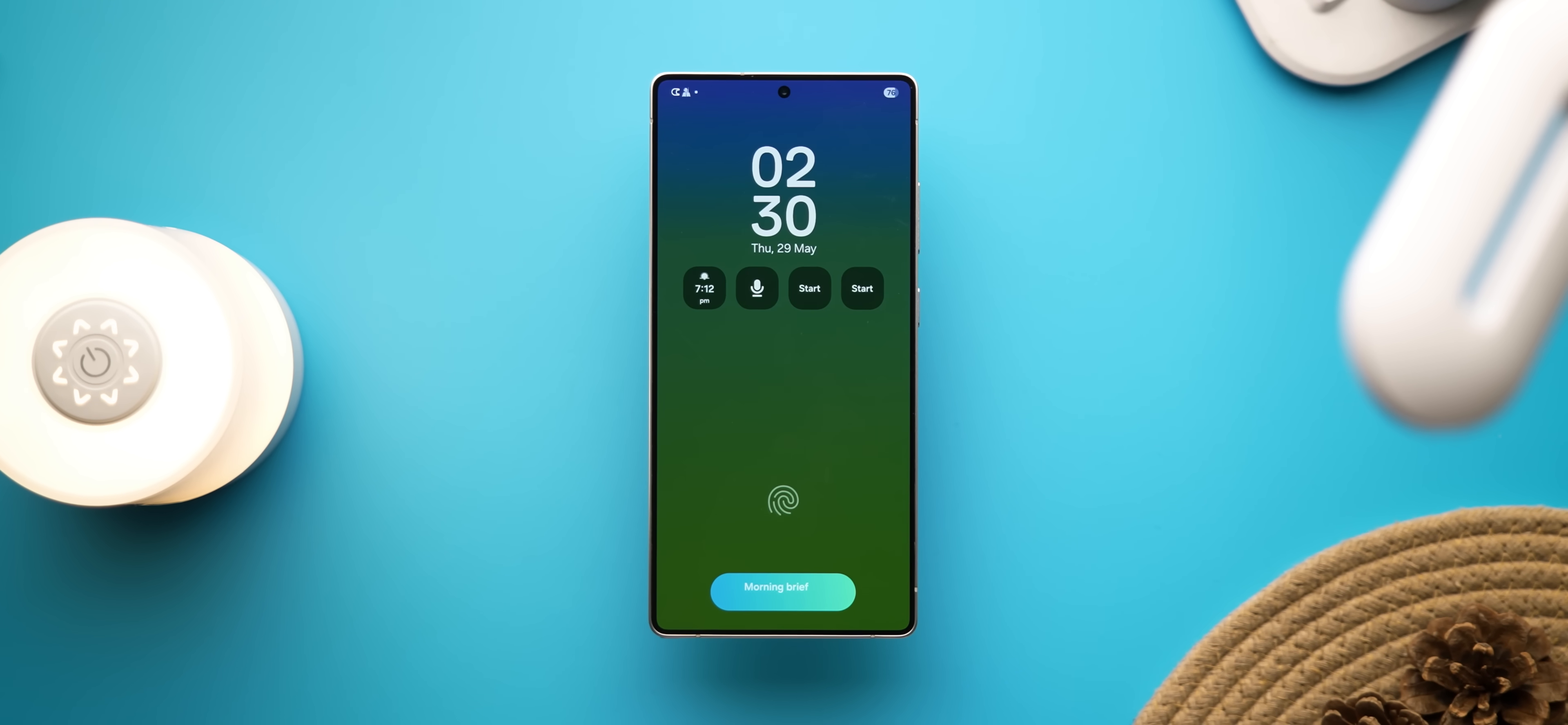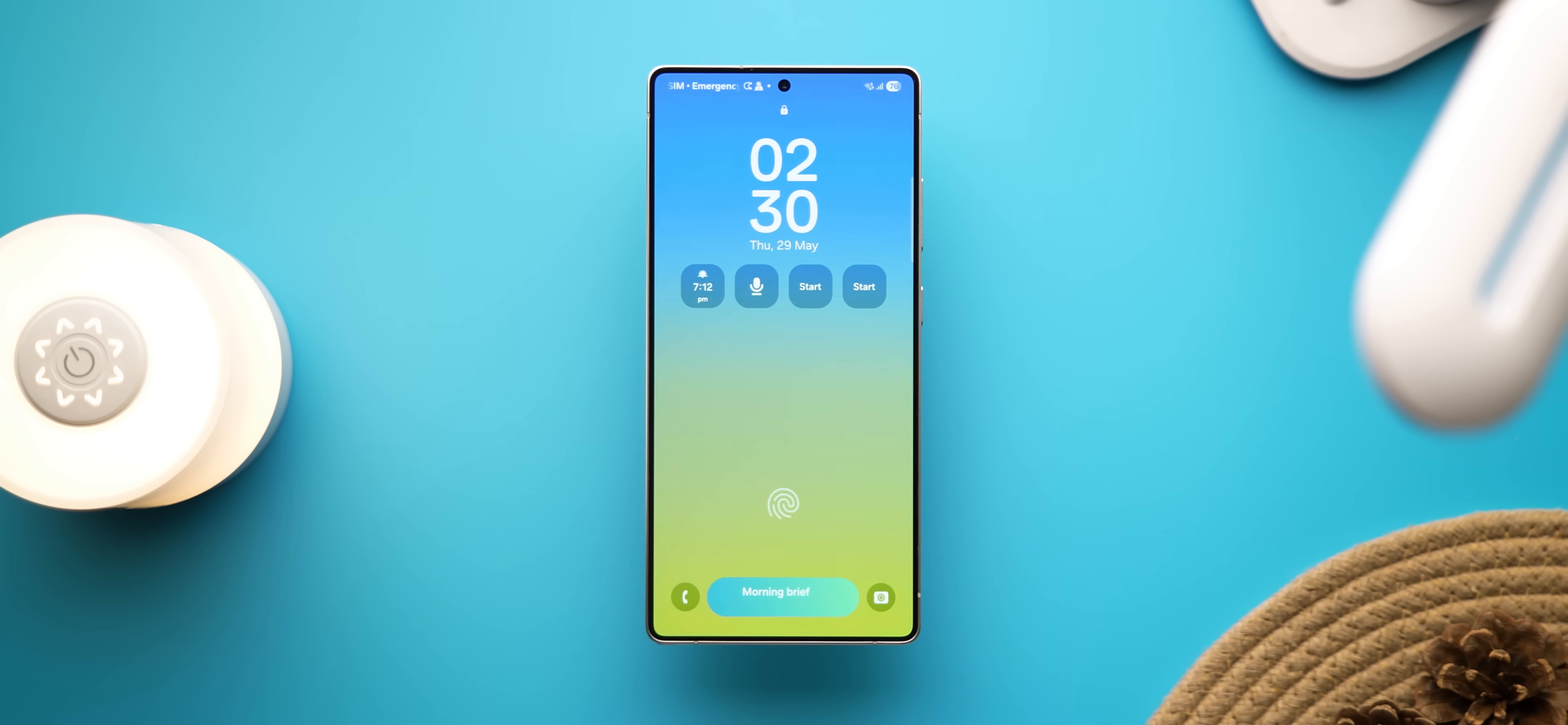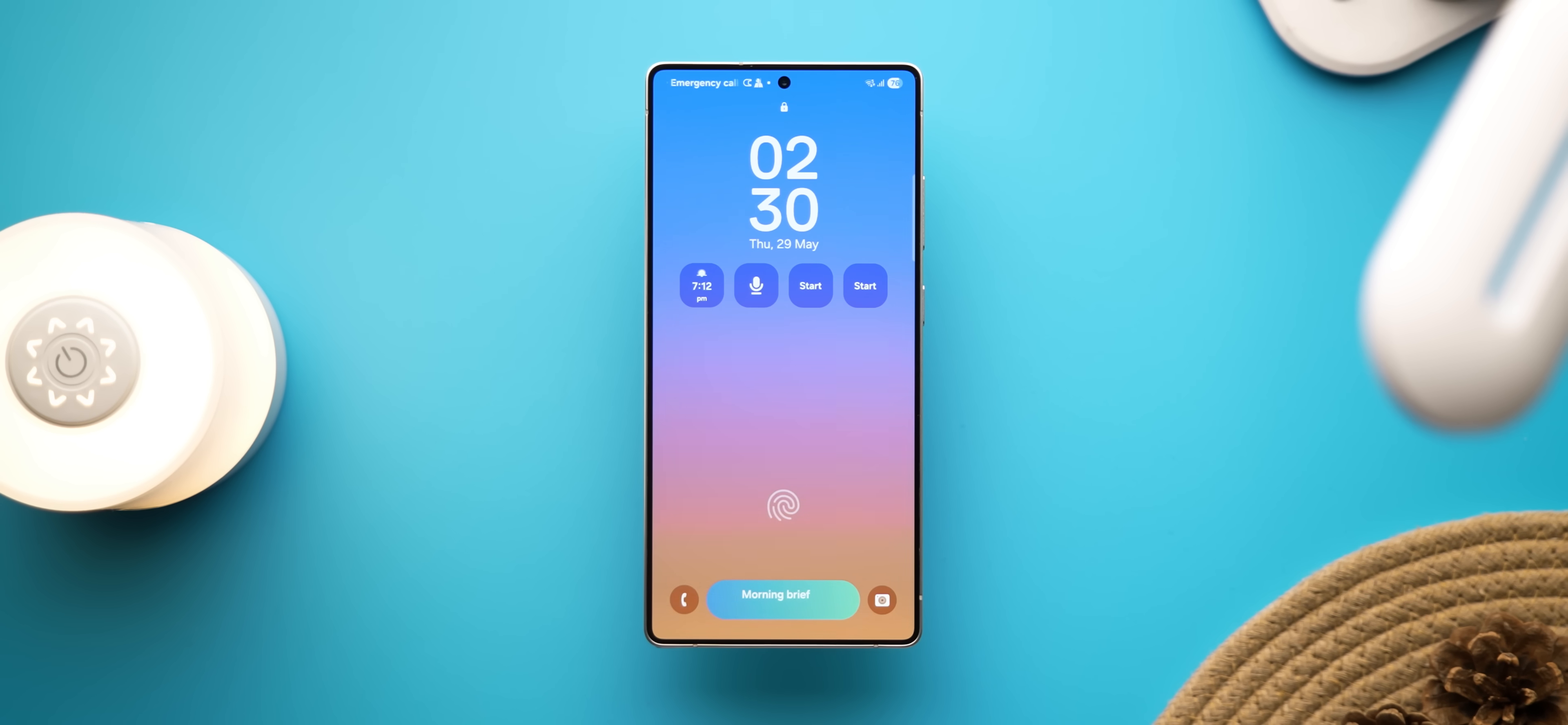I also like how you get this gradient animation, be it on the lock screen or when you unlock the phone. And pretty cool if you want to see different colors throughout the day on your home screen.